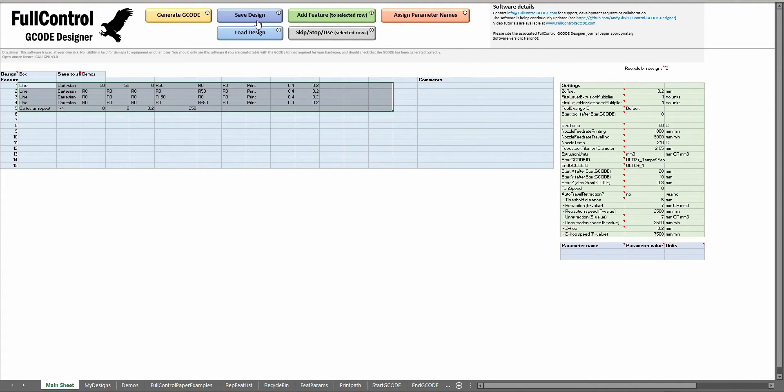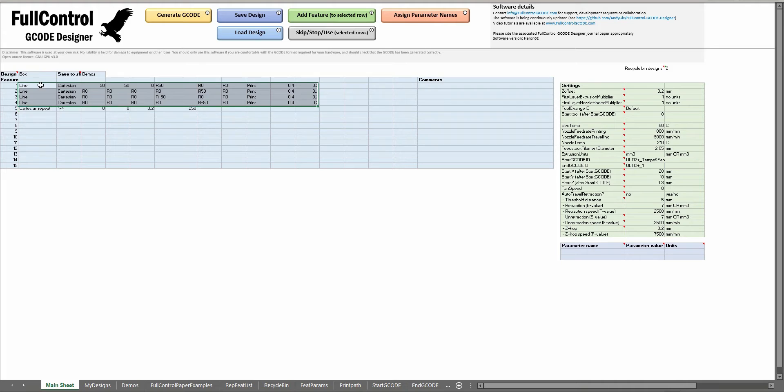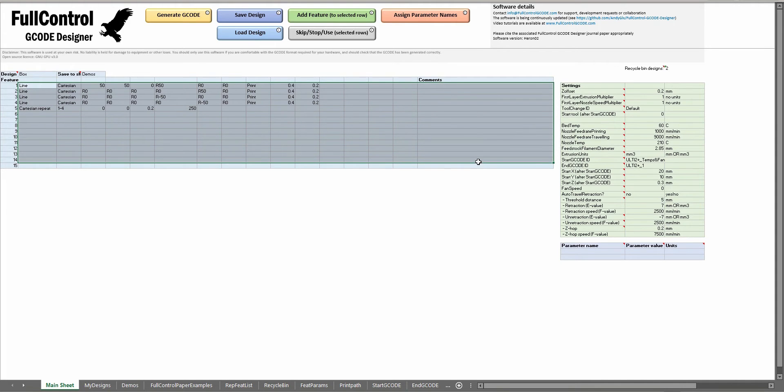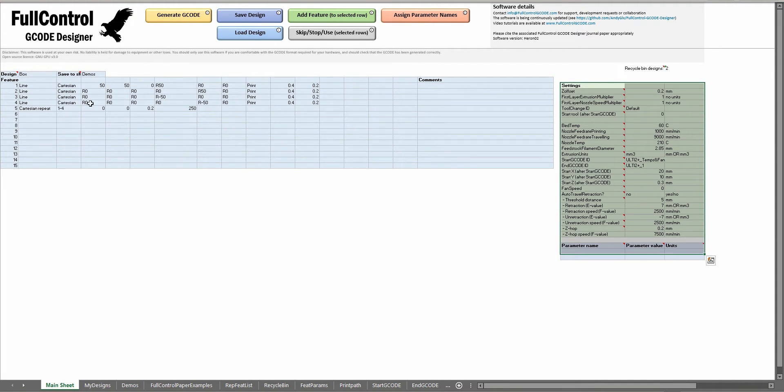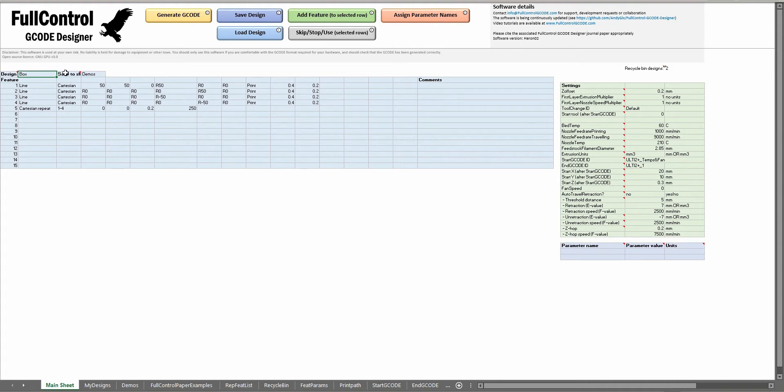Here we've got save and load design buttons. If you click save it will save this content here, this design as well as all the settings to the sheet called demos with this name.